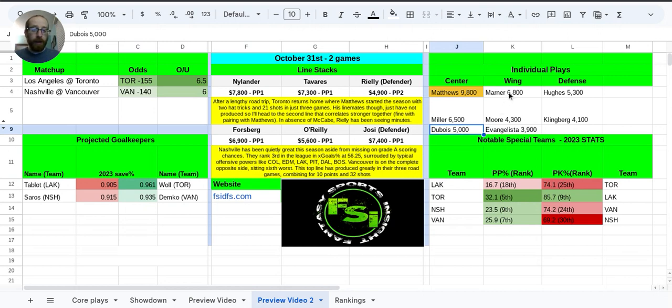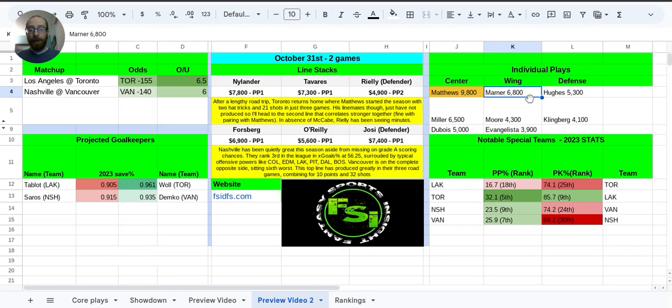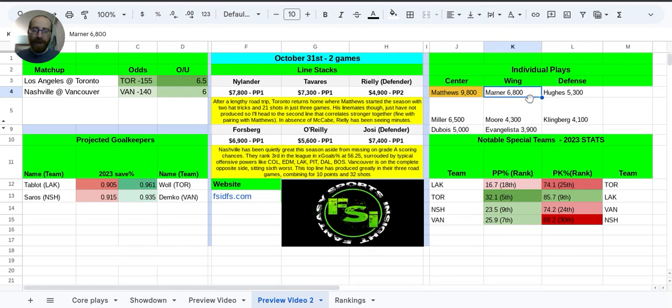And going to the wing, Mitch Marner, 6.8K. He's just really been a disappointment, all things considered, so far this season. But he still skates on the top power play unit. He still skates alongside Austin Matthews for 17, 18 minutes a game. So you've got to have some interest in him in that regard. So 6.8K, he's probably still going to be popular just because he skates on that top line with Austin Matthews.